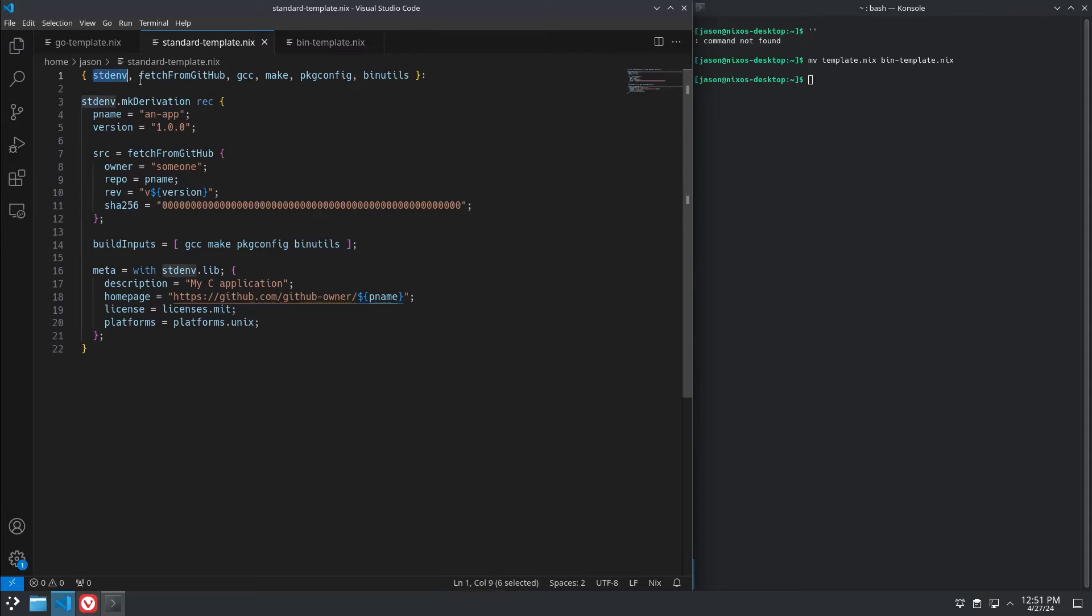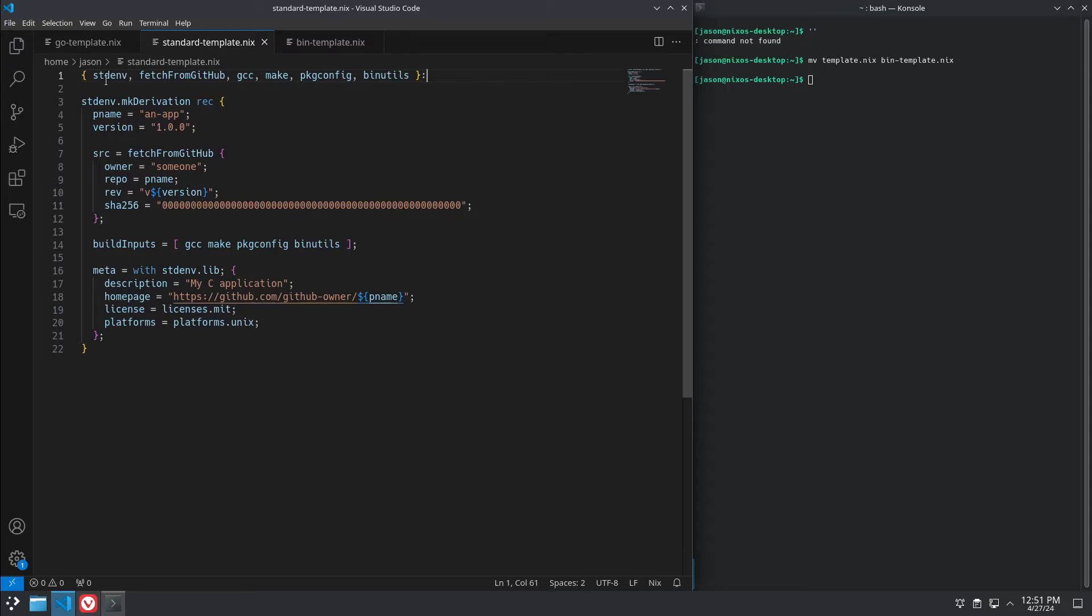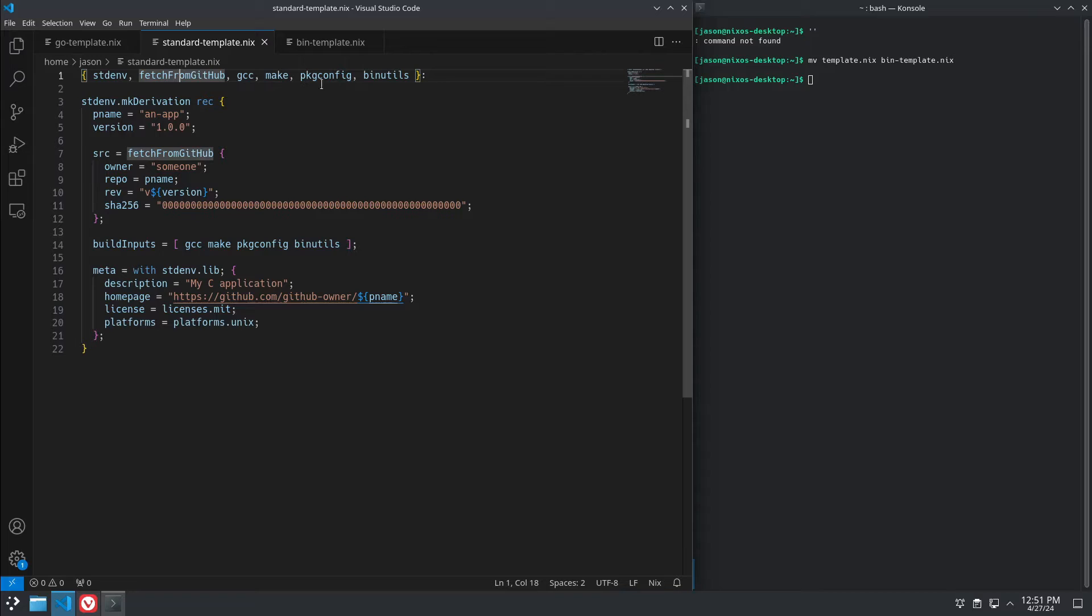We'll start here with what I'm calling a standard template for fetching and building a C application. Up here is all the things that are going to be included in the build environment. You need a standard environment. It's basically always there. Fetch from GitHub if you're pulling from Git. GCC, make, pkg-config, binutils, all the usual stuff for building a C package from source.